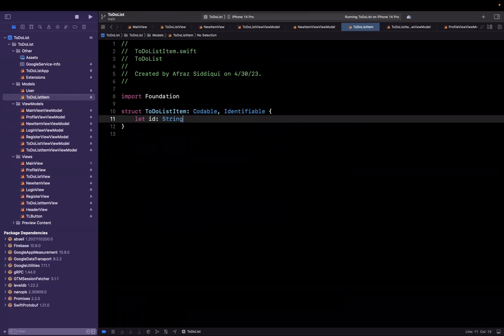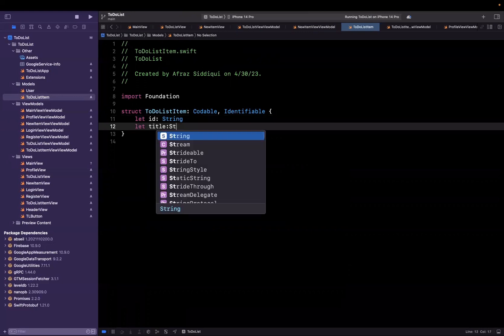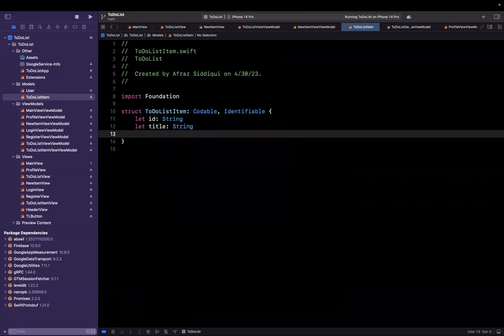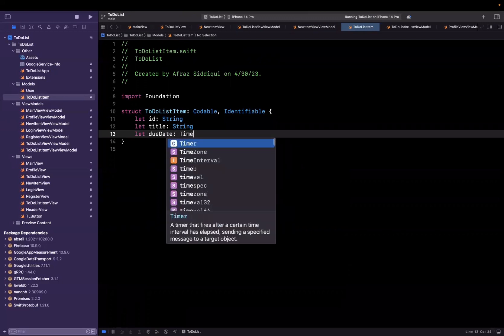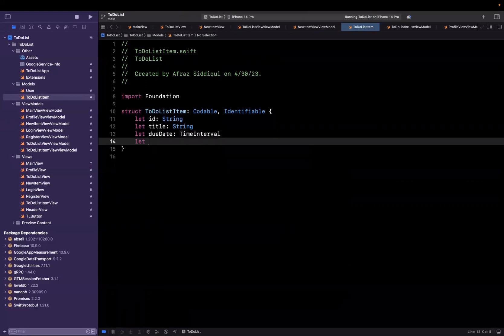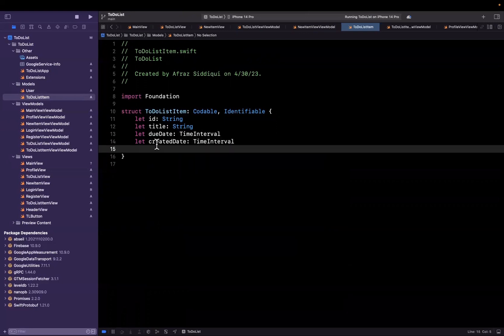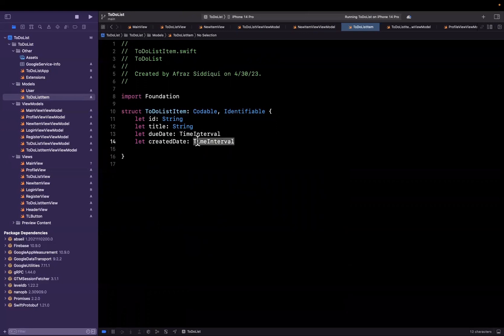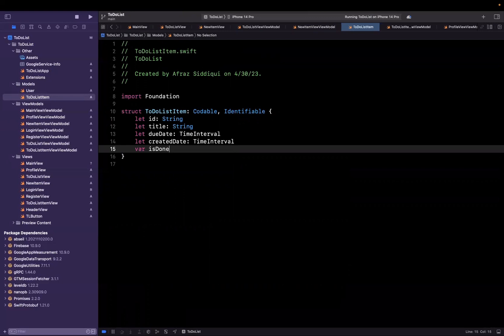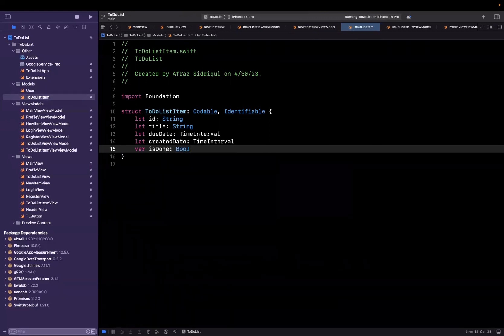So we're going to have a string type for ID. We're going to have a title, basically what the user types in for the item. We'll have a due date of type time interval. We'll have a created date of type time interval as well. This is basically when the user has actually created the element not when it's due. And we're going to have a variable that is going to be is done of type bool. And the reason this is a var is so we can actually mutate this.